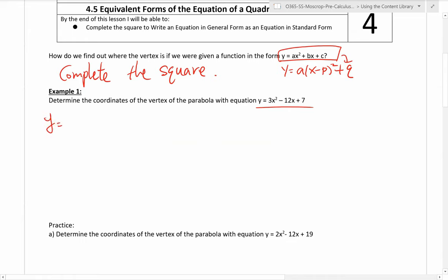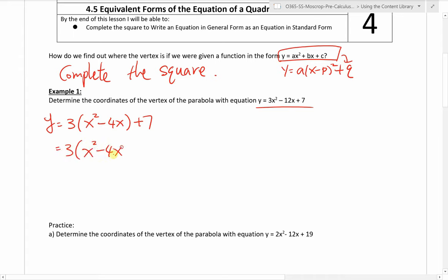Recall, to complete a square, the first step is to factor out the leading coefficient for the first two terms. So I factor out 3 from both 3x² and negative 12x, giving x squared minus 4x. Then we take the coefficient of the middle term, negative 4, divide by 2 to get negative 2, and square that to get plus 4 and minus 4, keeping the plus 7 at the end.